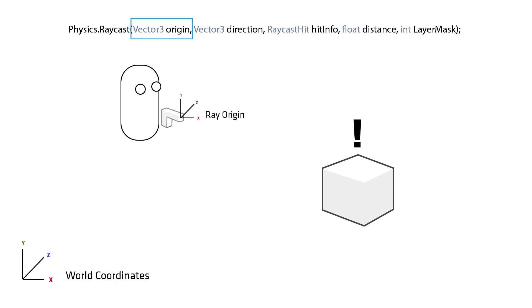Firstly the origin of the ray is a point in world space. So in this instance we'd choose a point in front of the barrel of the gun stored as a vector 3, an x, y and z position.